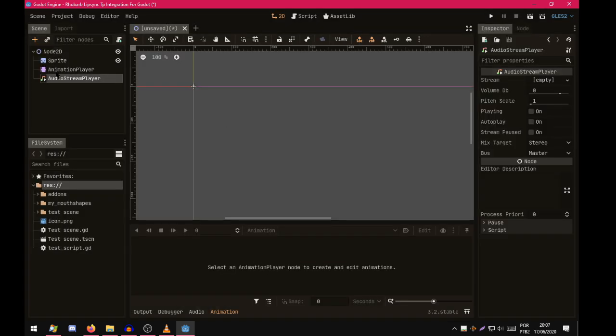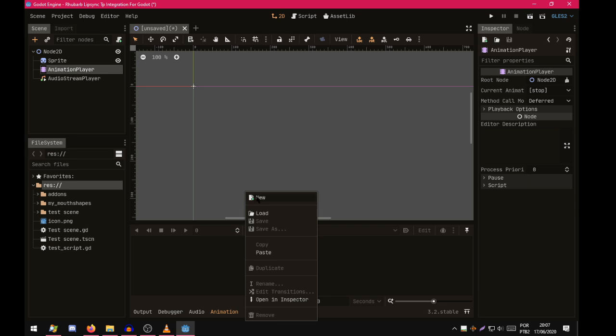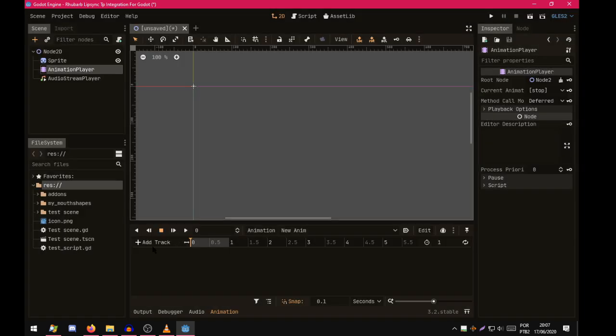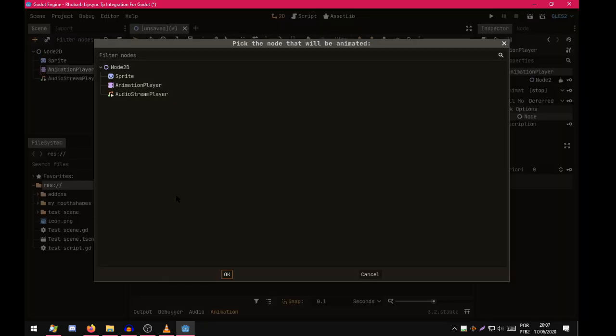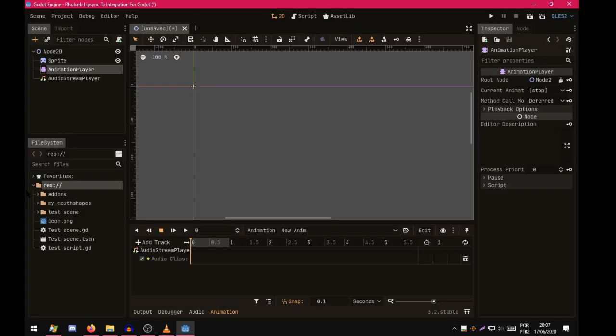Now you go to Animation Player. Select or create your animation. Add a track, Audio Playback Track. Audio Stream Player. So now you need to drag a voice recording here.